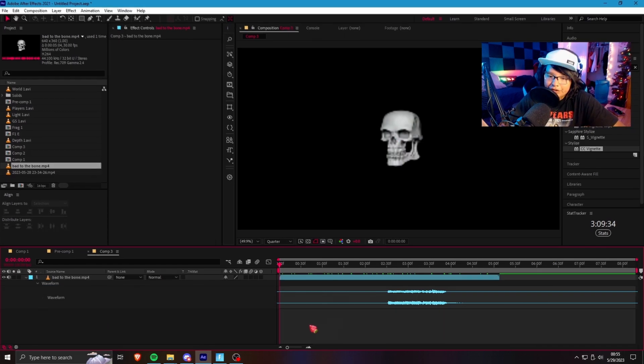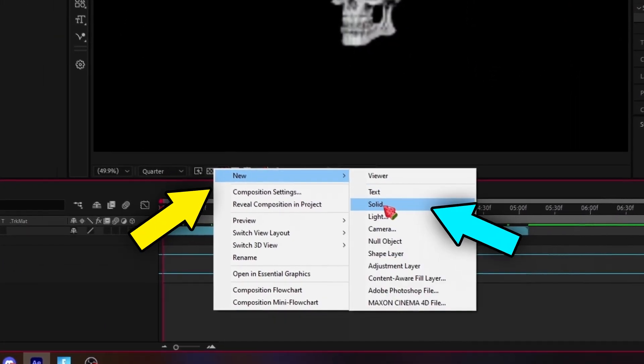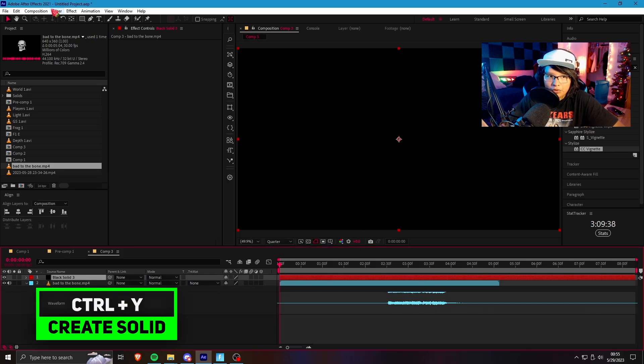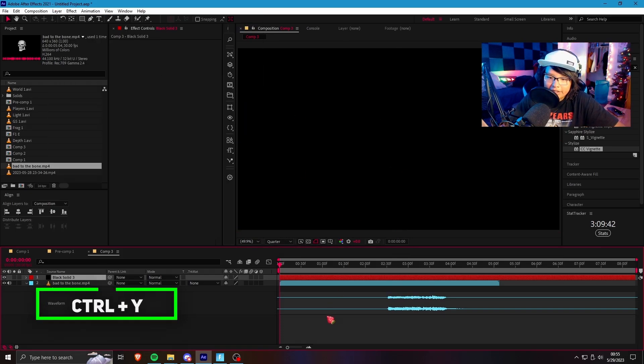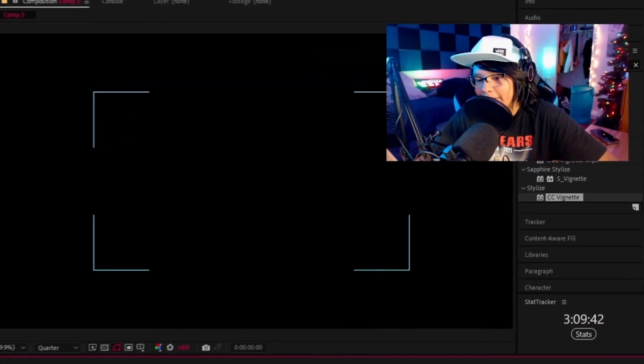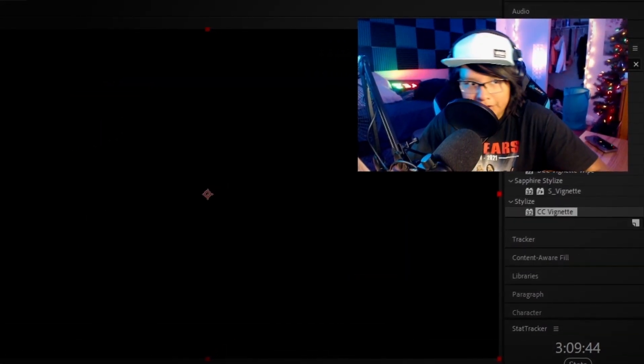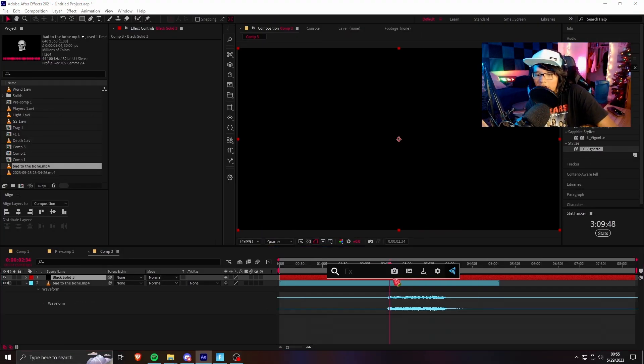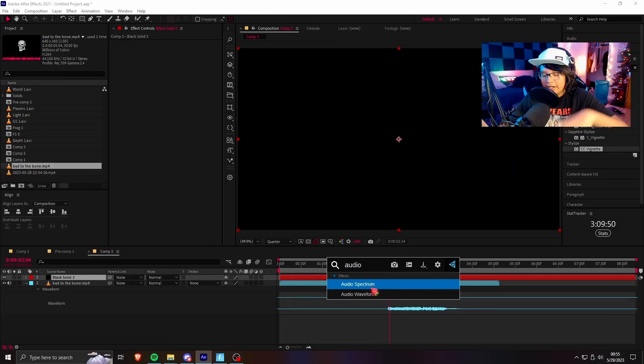Now, to make the visualizer, you just gotta go right-click, new, solid. Or you could control Y. Or you could go up to the top and press this button right here, which I don't know why anyone would waste their time taking that long to do it. Once you get all this in, all you gotta do is search up audio spectrum.